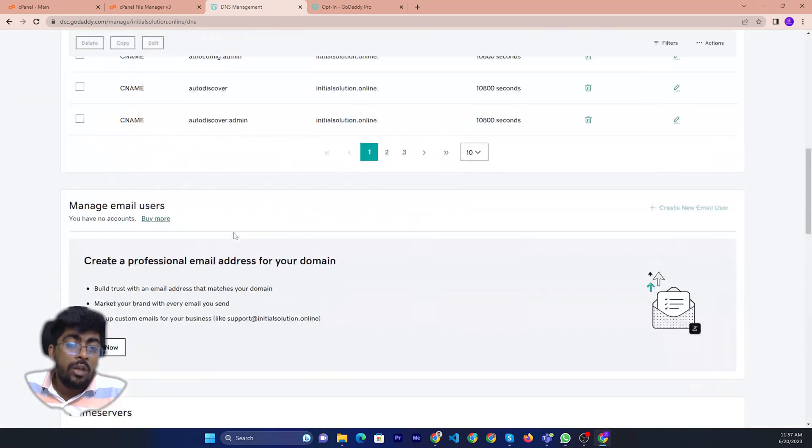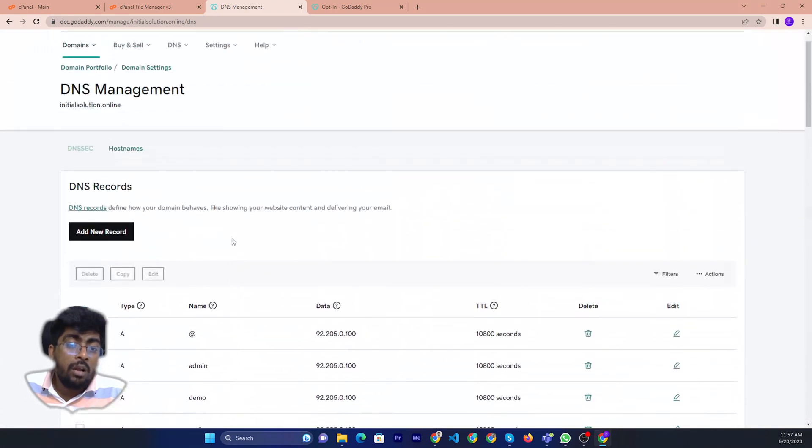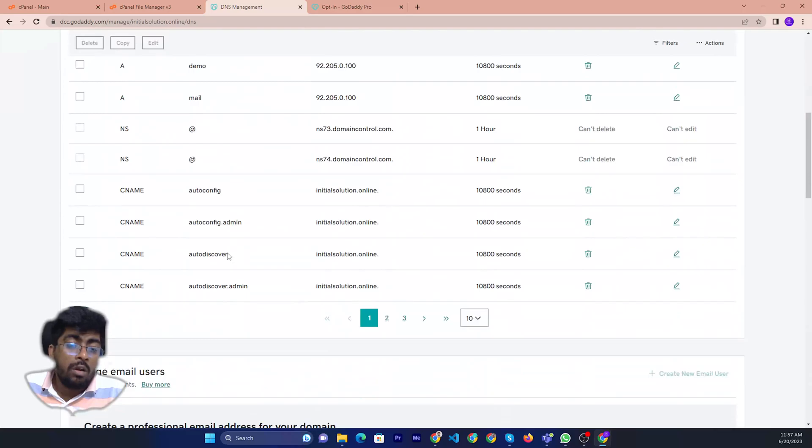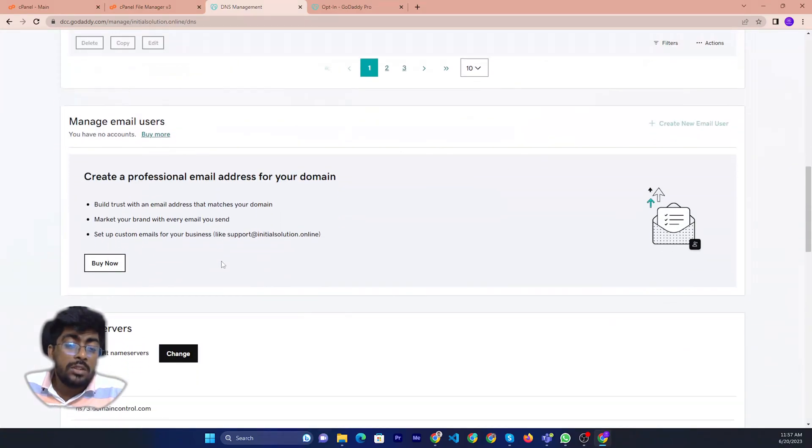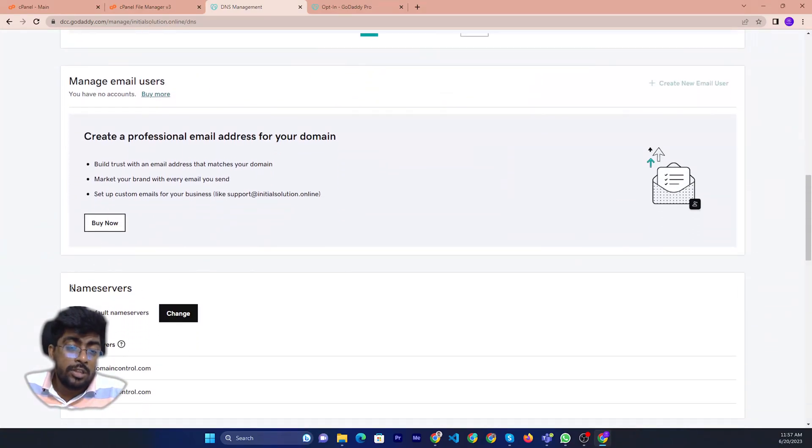If you scroll down a little bit, you will see the nameservers section. You will see nameserver 1, nameserver 2.